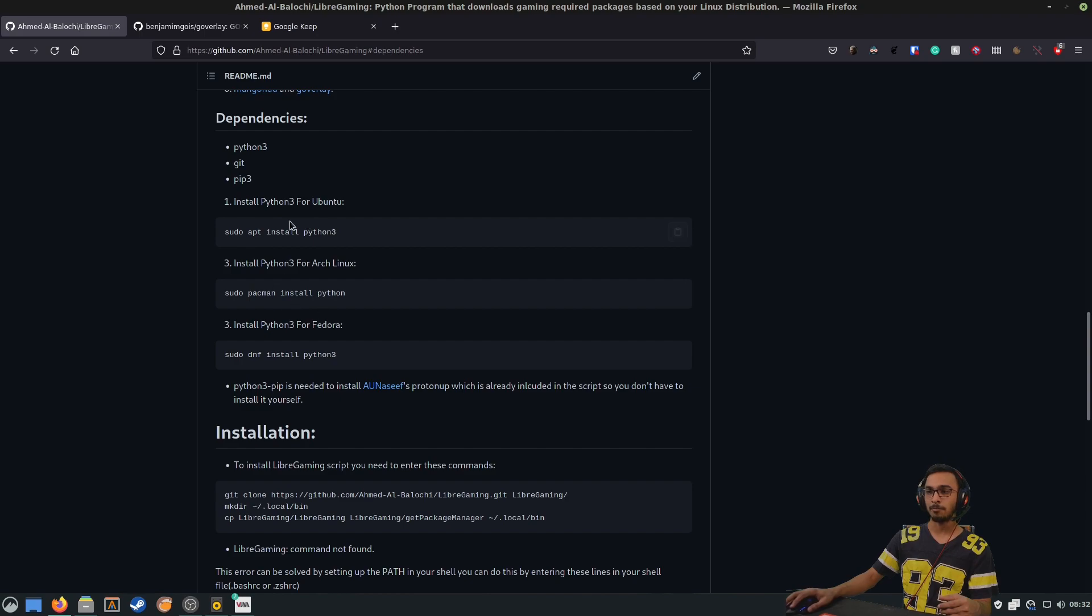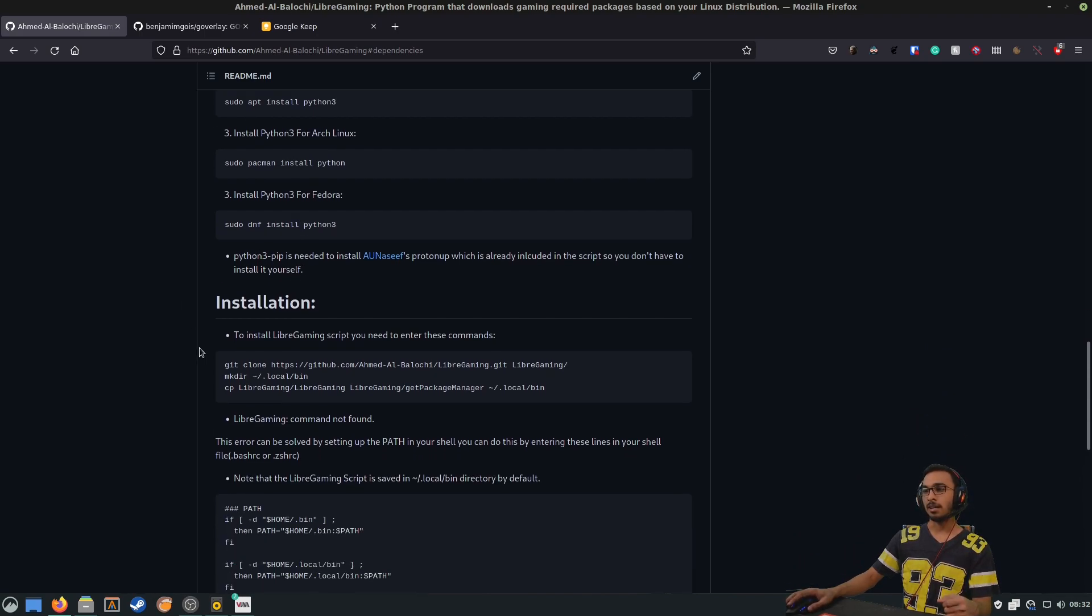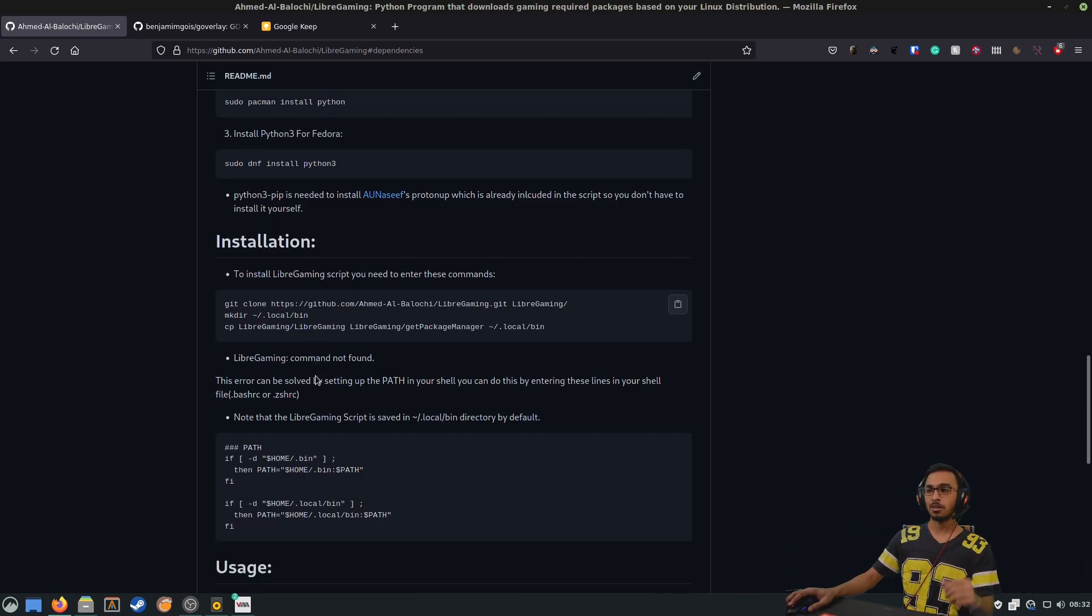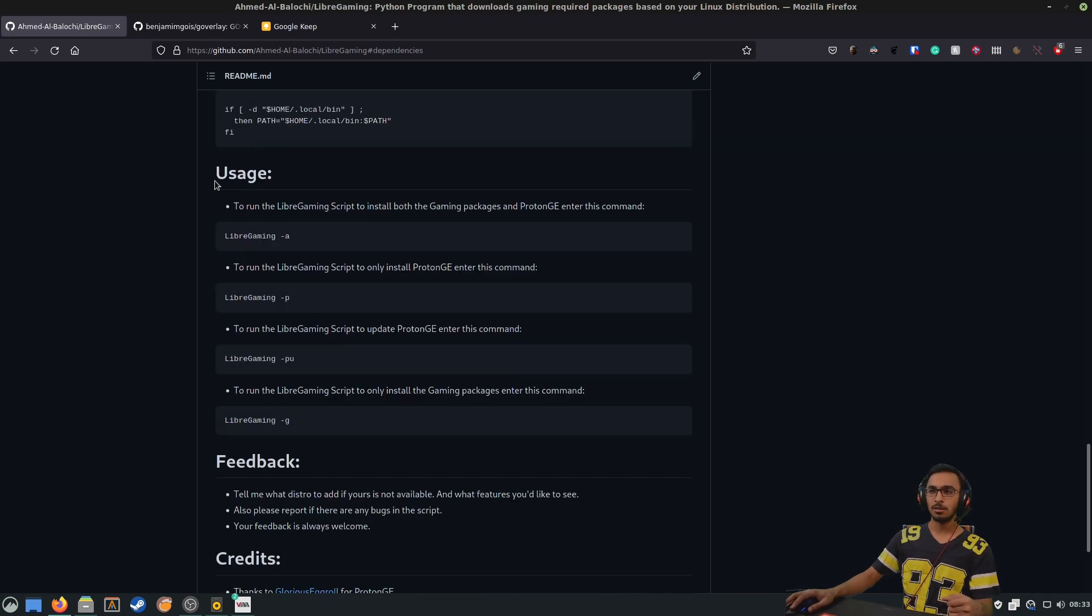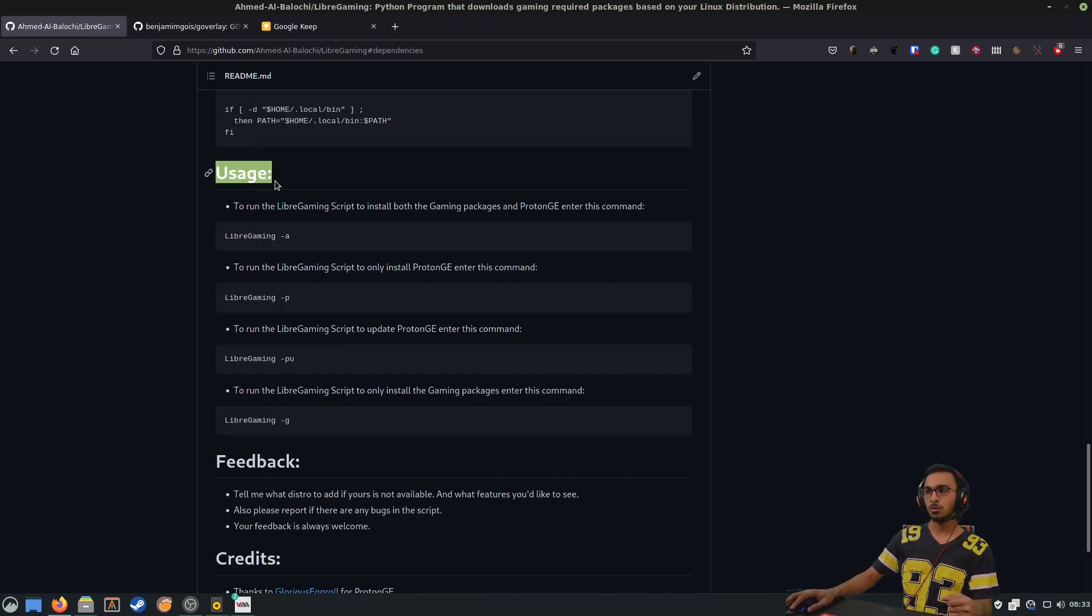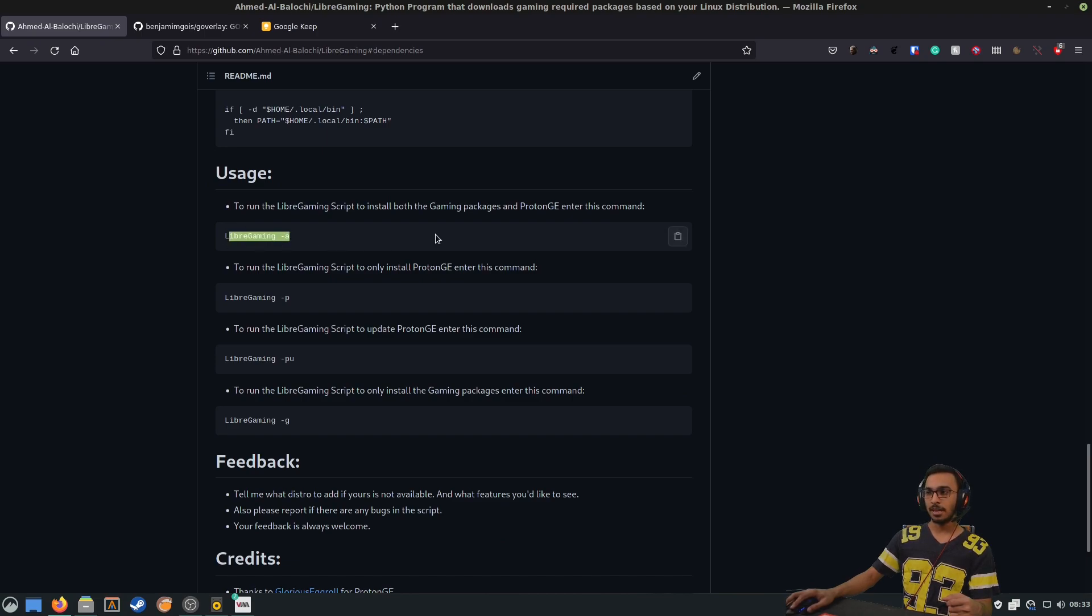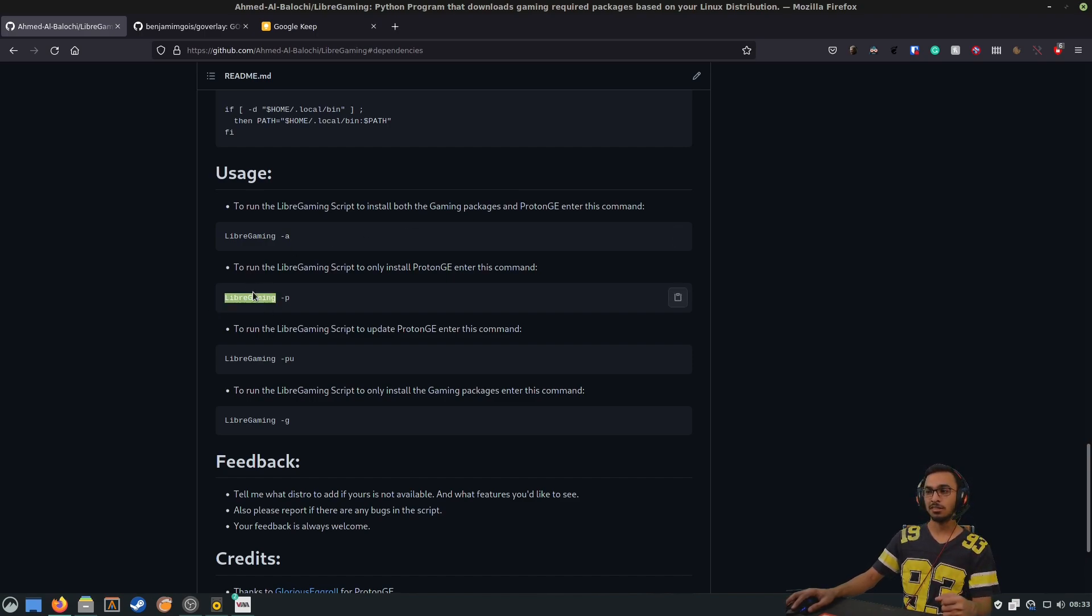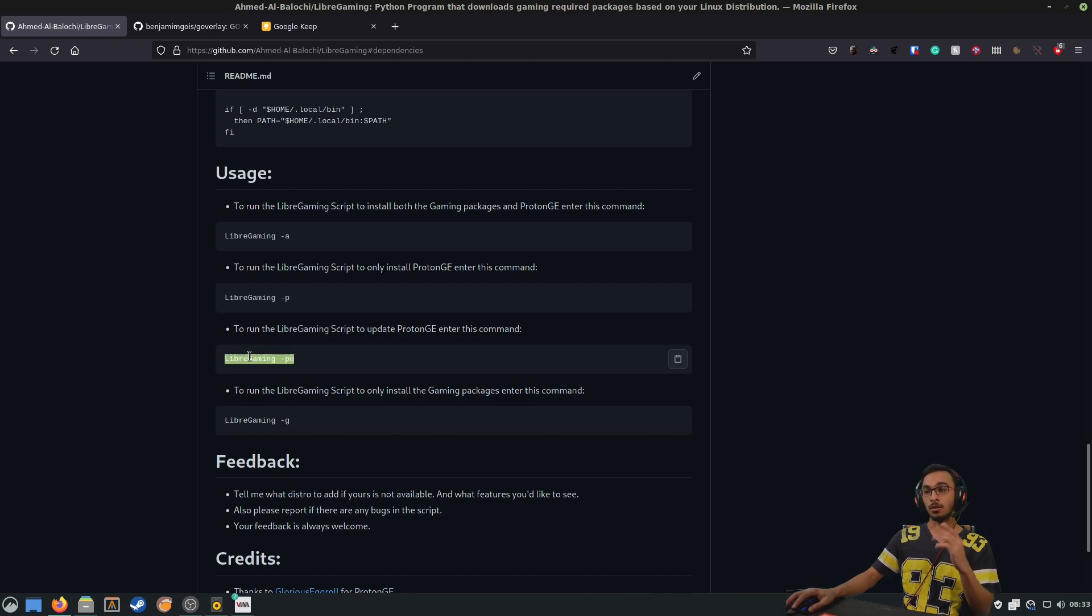As you can see here, this is the command that installs the program for us. Here is the usage of the tool: libregaming -a will install the gaming packages and also Proton GE. If you only want to install Proton GE, you can use this command. If you want to update Proton GE, you can use this command. And you can use this command to install only the gaming packages and skip Proton.